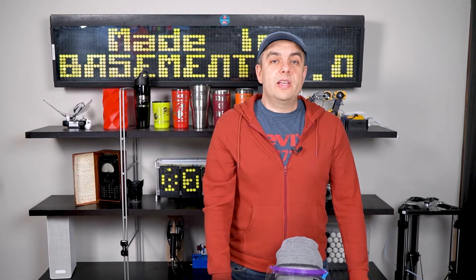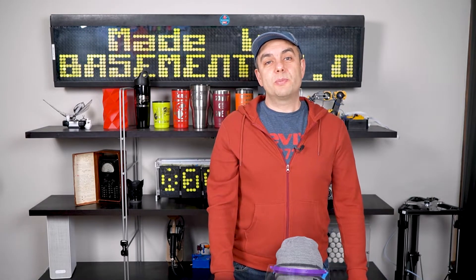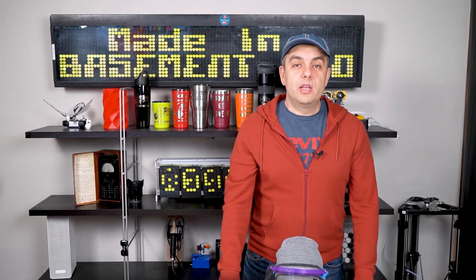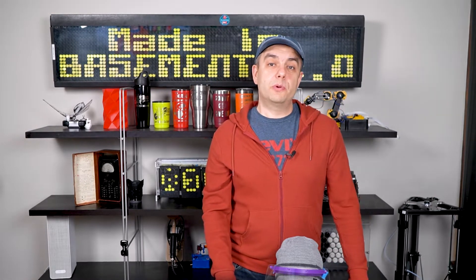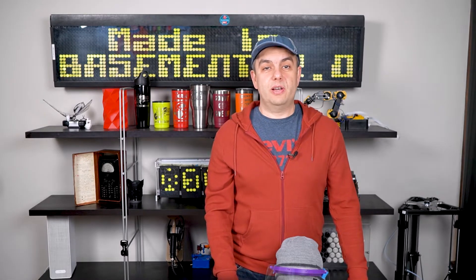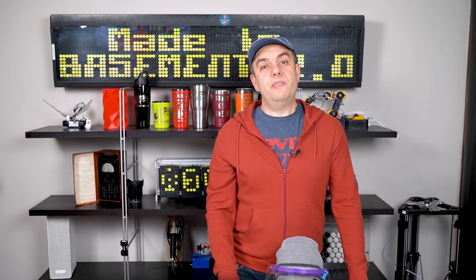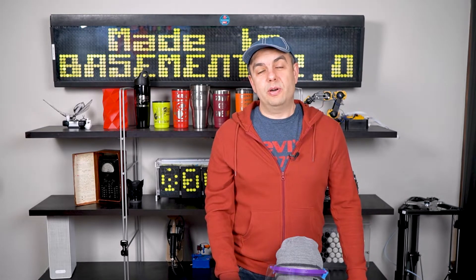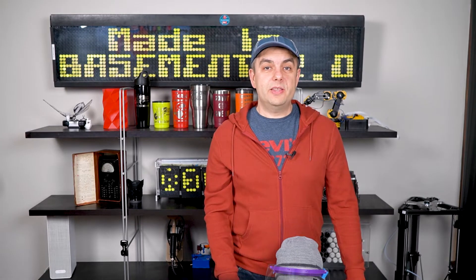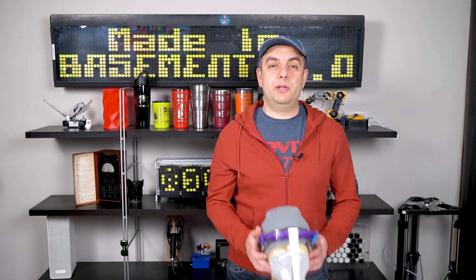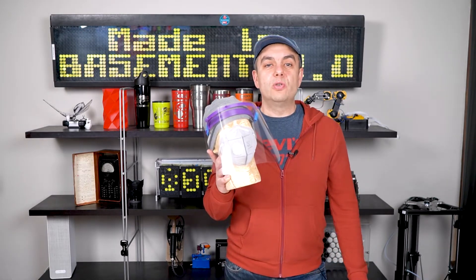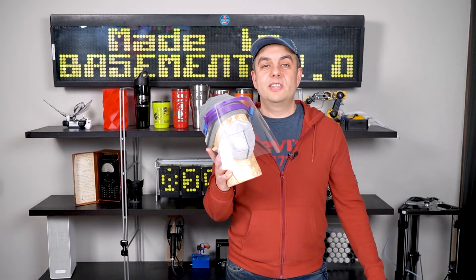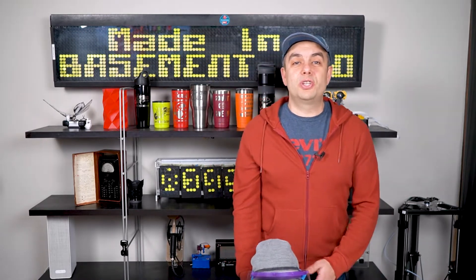The global pandemic of COVID-19 affects all of us and we try to do our part in stopping the spread. There is a shortage of PPE or personal protection equipment for medical staff, and there are things that some of us makers can do about it. In this episode I will show you how to make a protective face shield and we'll discuss the design in detail. My name is Len and you are watching Made in Basement.